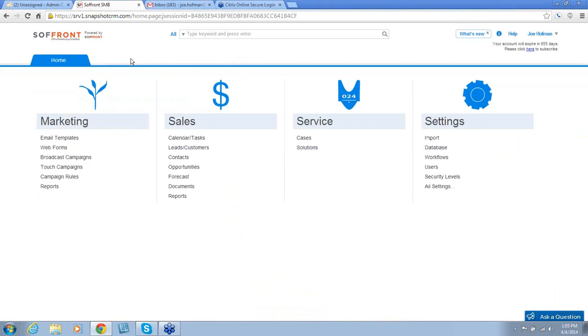The next is Web Forms. Web Forms allow you to capture leads from your website and social media sites as well.